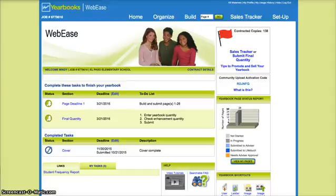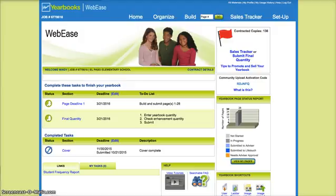When you are wanting to upload images to the LifeTouch yearbook website, it's pretty easy. It's just like most other websites that you upload images to.